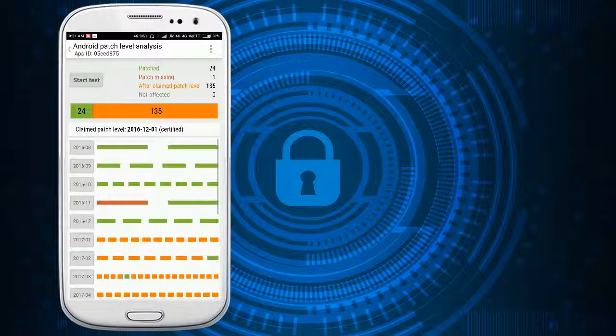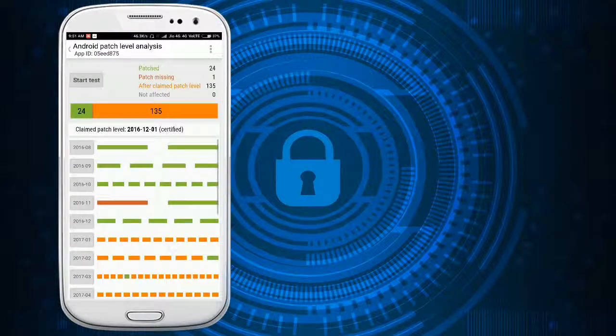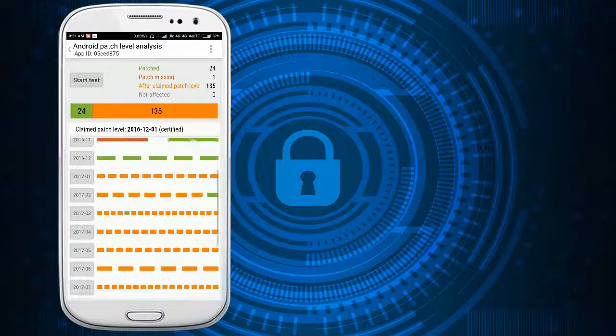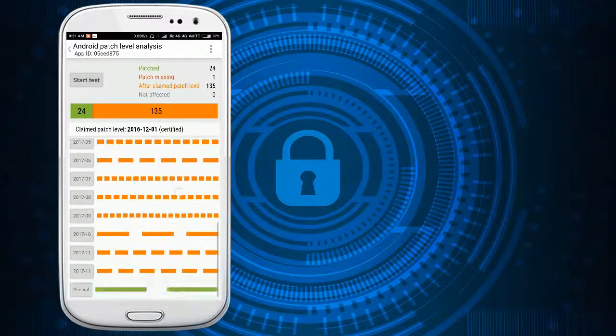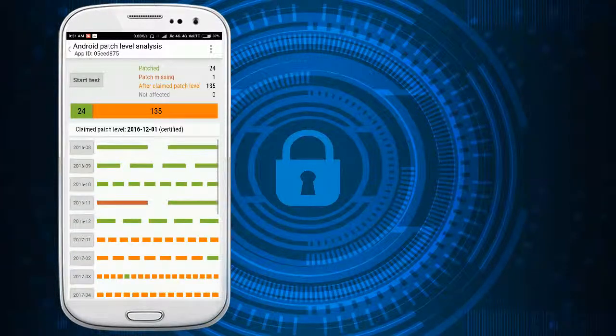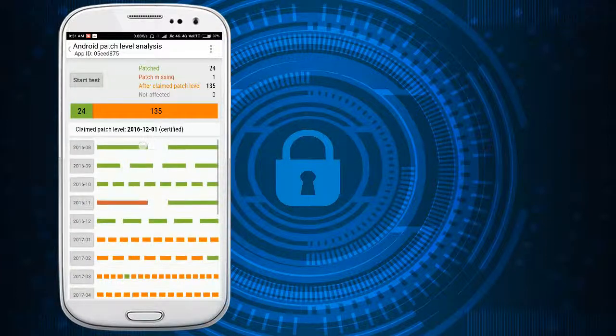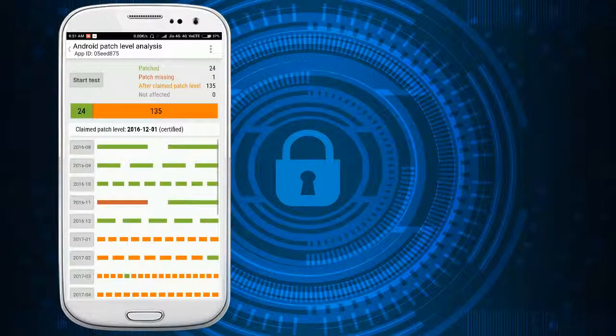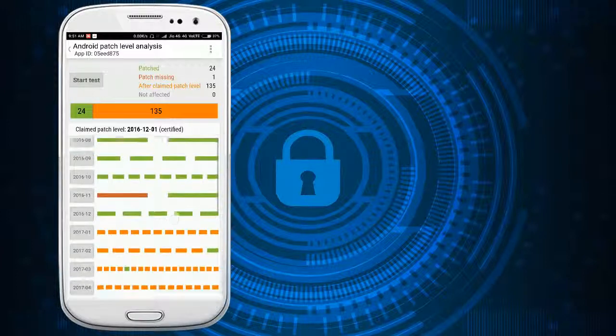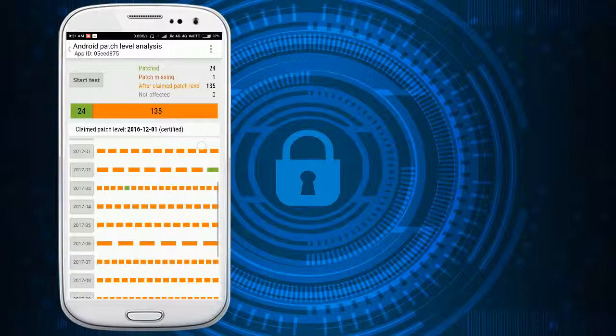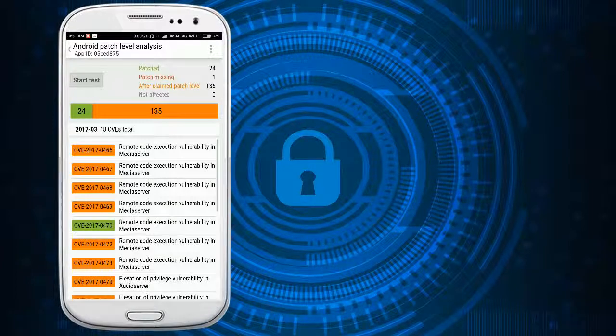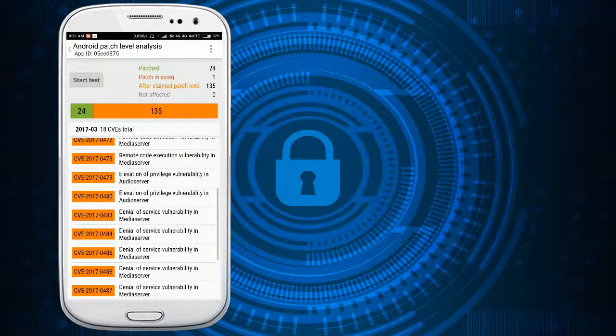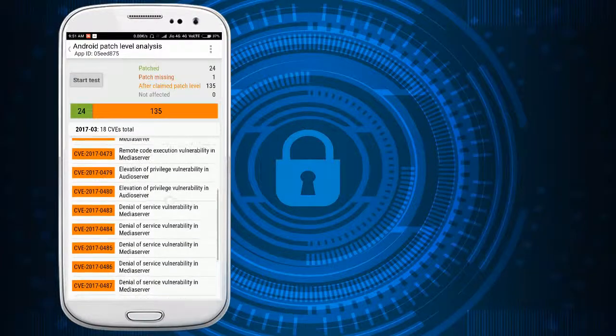See, these are the security patches that have been released by your mobile company. The last security patch that I have claimed is 2016 December 1st date, and see 135 total. You can also see the details of the security patch by tapping here, and see the vulnerability in audio server. This has not been fixed.